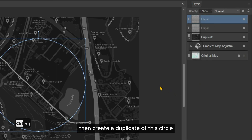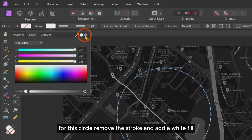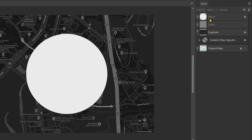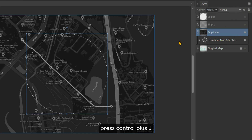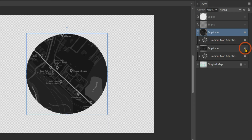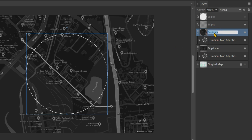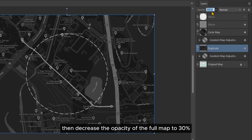Then create a duplicate of this circle. For this circle, remove the stroke and add a white fill. Now, holding the Ctrl key, left-click on this circle to create a circular selection. Then click on the map and hide the white circle. Press Ctrl+J to create a duplicate of the selected area, then press Ctrl+D to deselect. Then decrease the opacity of the full map to 30%.